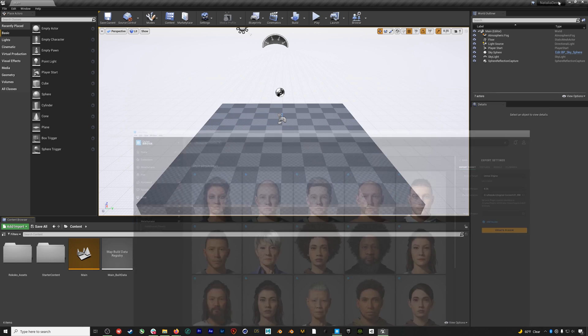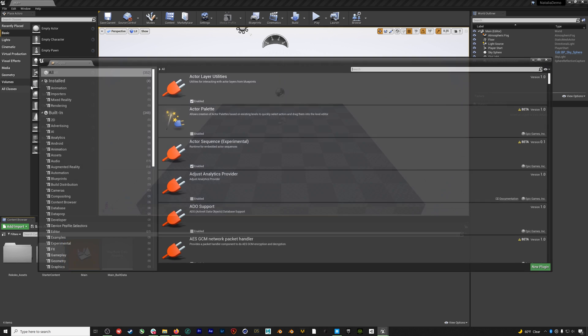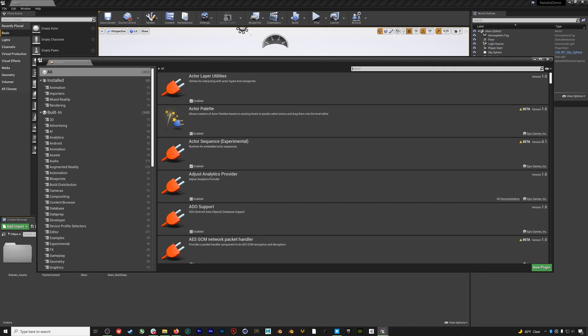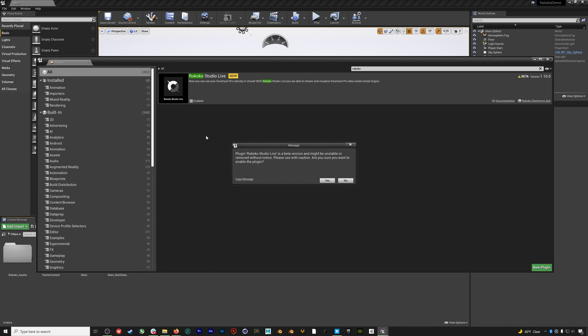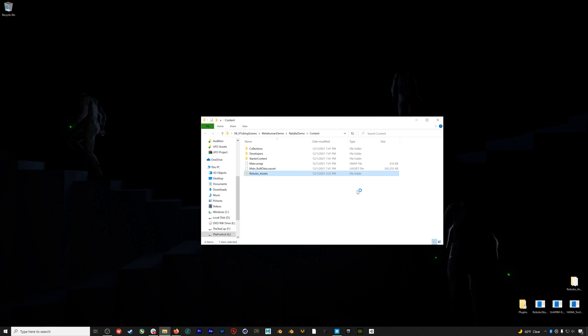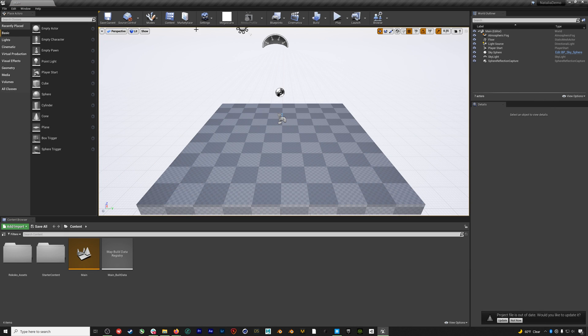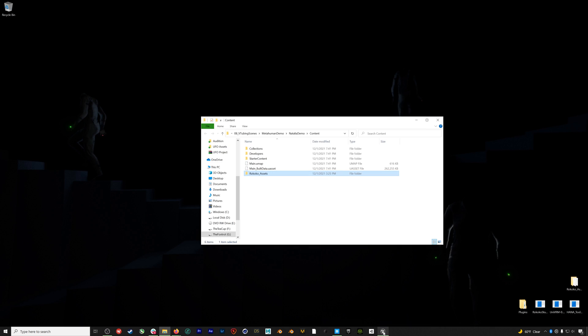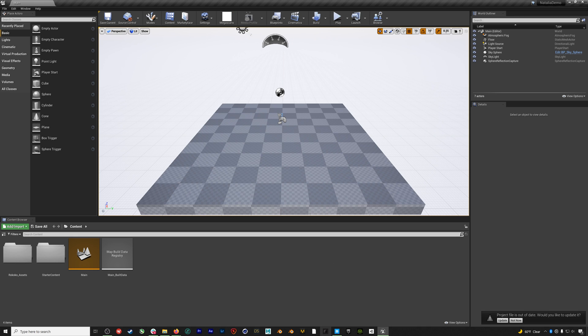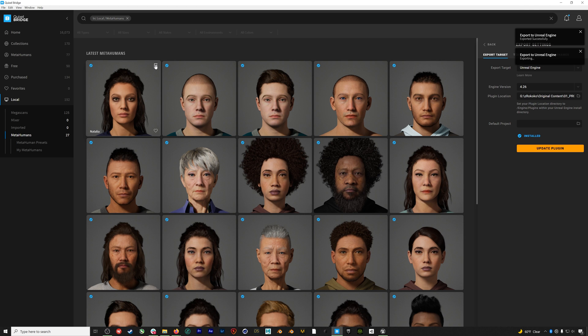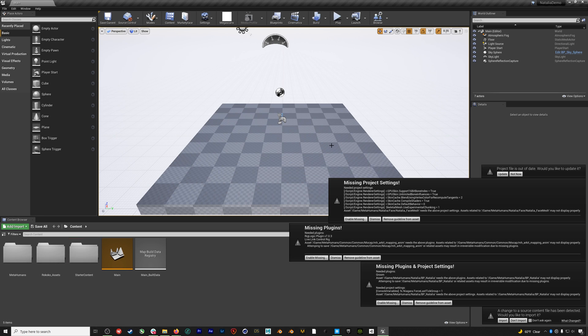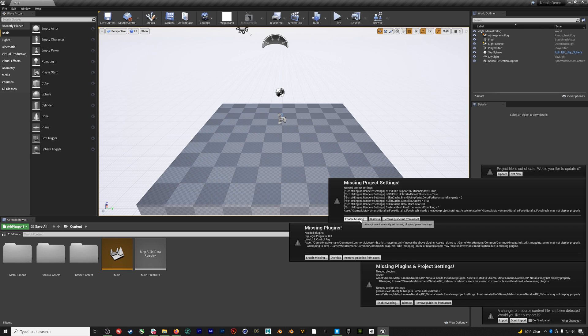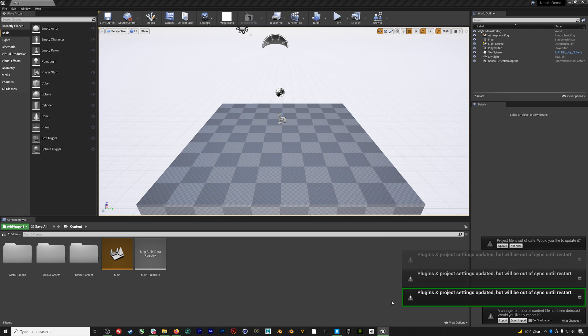Once the plugin is installed, we'll jump back to Unreal and enable our Rococo plugin by going to edit plugins. You'll be prompted to restart. And when Unreal opens back up, both the Rococo plugin will be enabled and you should see this Megascans button now at the top. So now we'll jump into bridge and we can export Natalia. Unreal will think a bit while it's importing. And eventually we'll just hit accept on all these warnings and then restart the project when prompted.